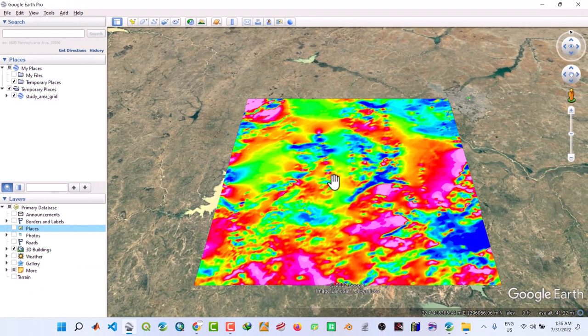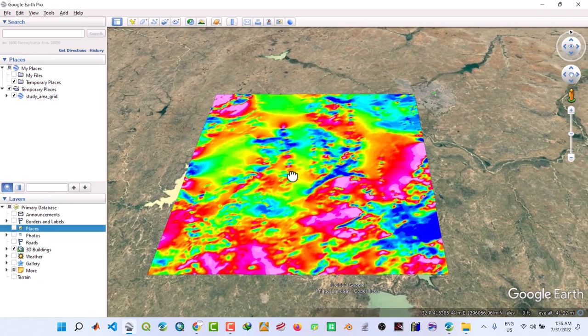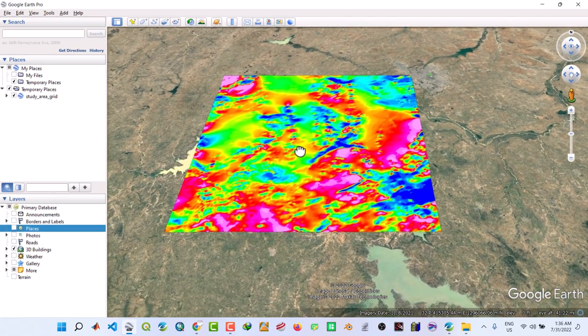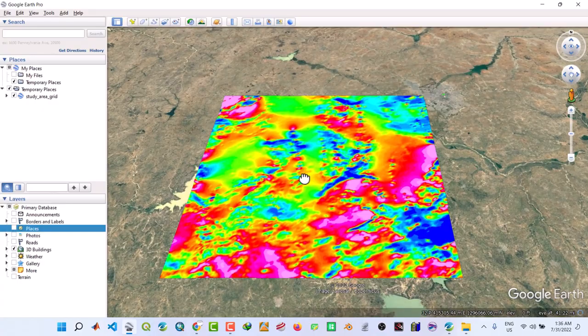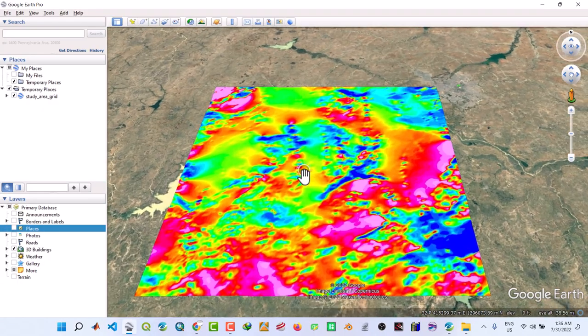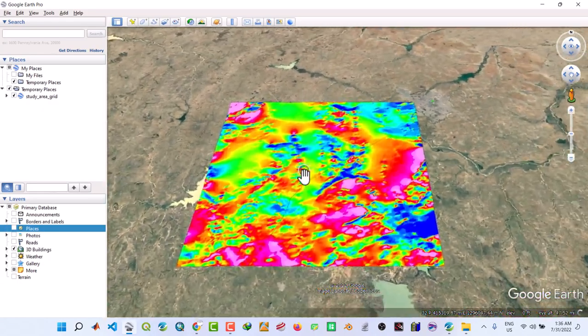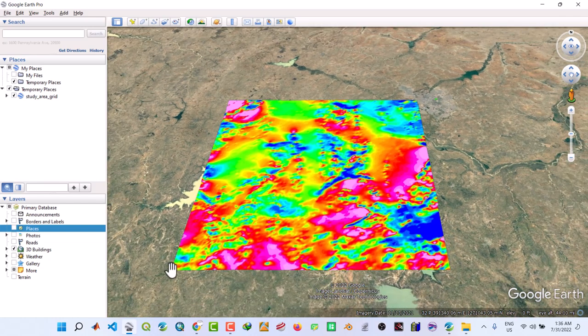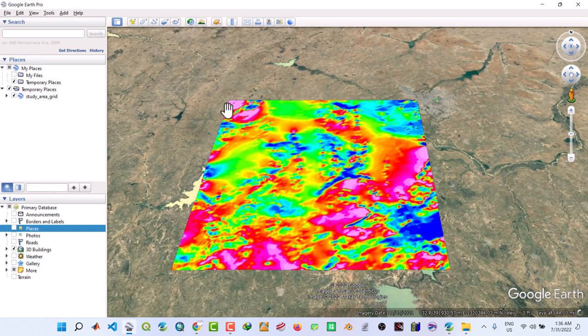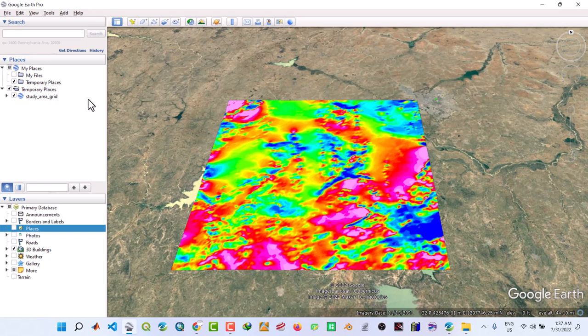So you can pan by holding the left mouse button and drag. You can zoom by using the middle mouse button front and back. That's how you zoom. Now we want to draw a rectangle around the shape. That's what we're going to get to form our shapefile.